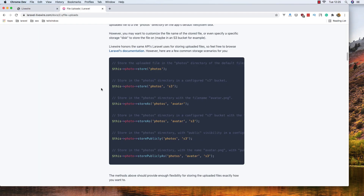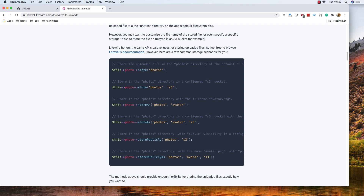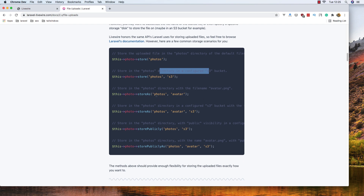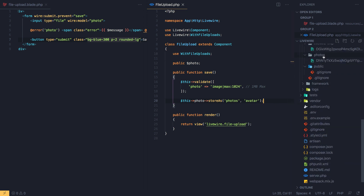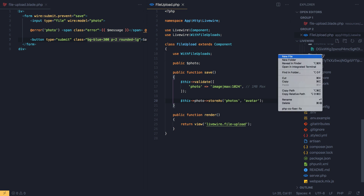When we store, we can also store to S3 buckets if configured — using 'storePubliclyAs' if you followed the other Laravel S3 video. I'm going to store the file inside a 'photos' directory and give it a specific name. I'll copy the store method and update it accordingly.